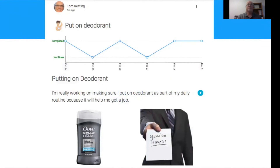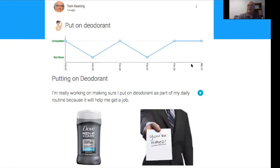We've had a couple dozen students so far, as part of our research, who have taken MyLife and used it to lead their own IEP meetings, getting a real-time update of their graph. Putting on deodorant turns out to be a really important skill that slips under the radar and affects work readiness as people try to transition to adulthood and get jobs. In MyLife you can show your progress, reflect on it, and make posts that add to it — noting, for example, why you're working on a habit because it will help you get a job.